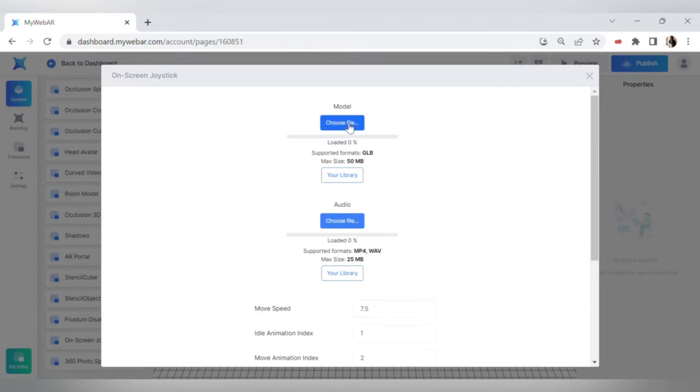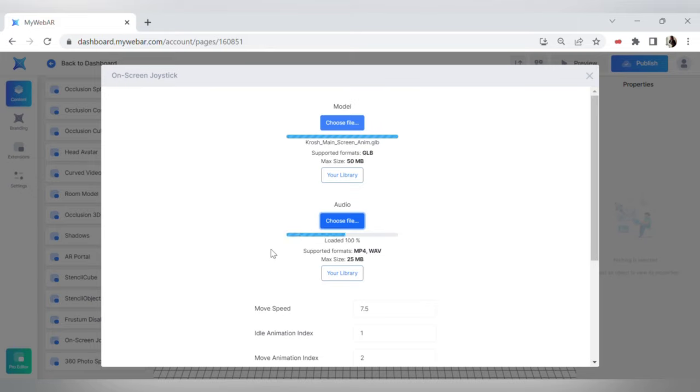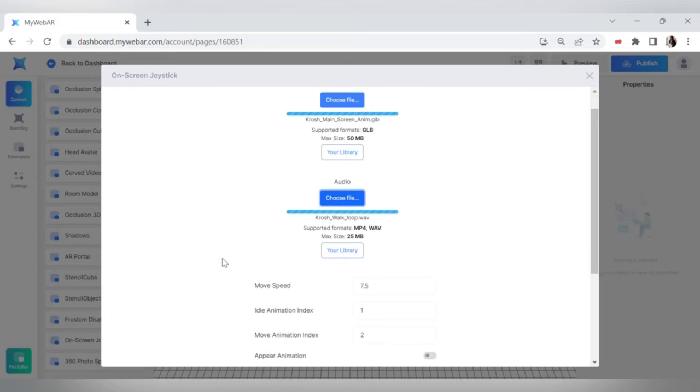Now upload or choose from your library a 3D model. We recommend uploading an animated one. Also you can add special audio if you have one. I will upload the walking sound.